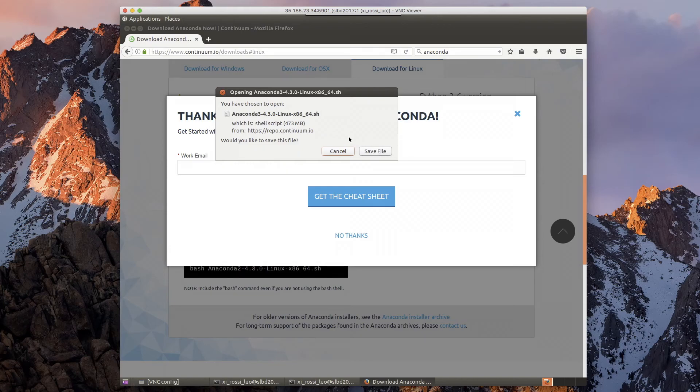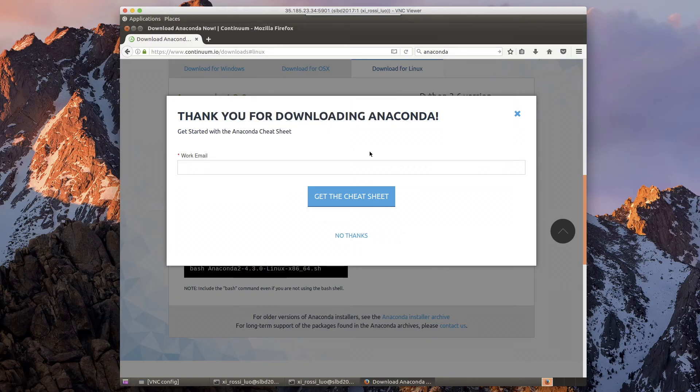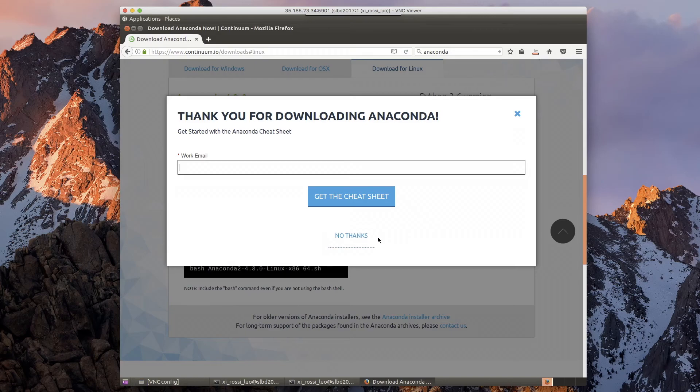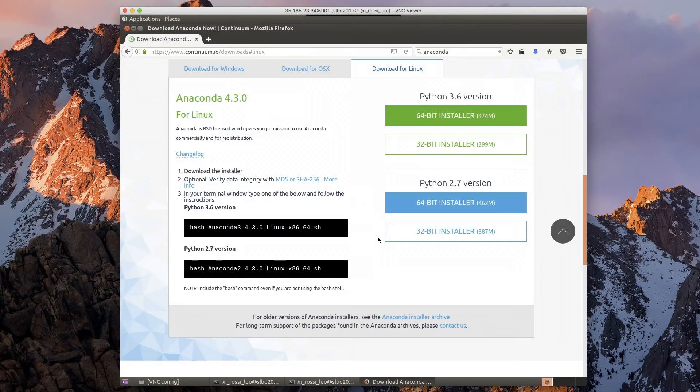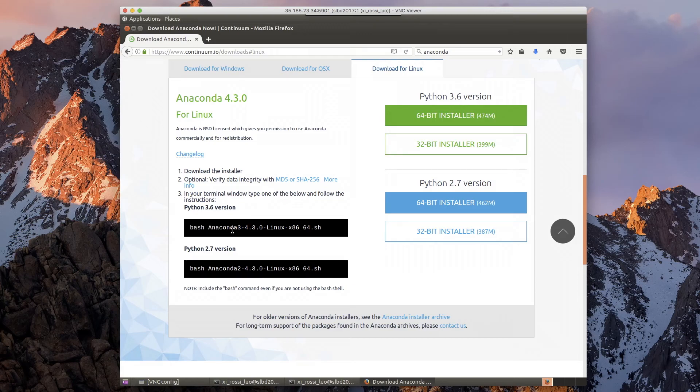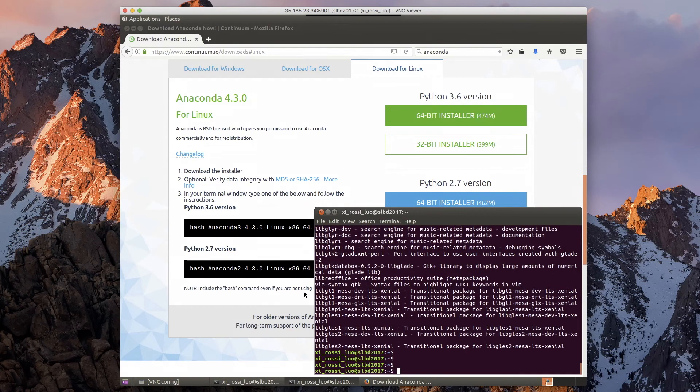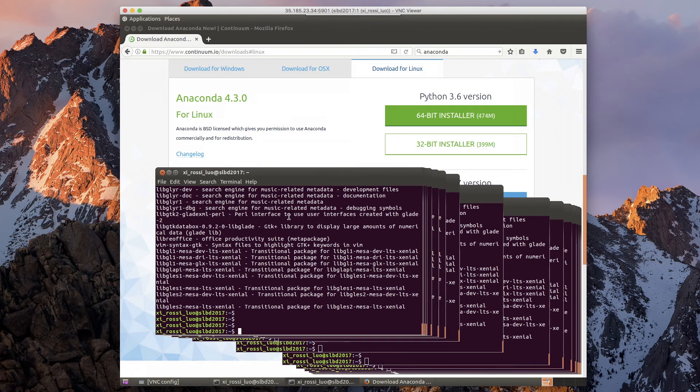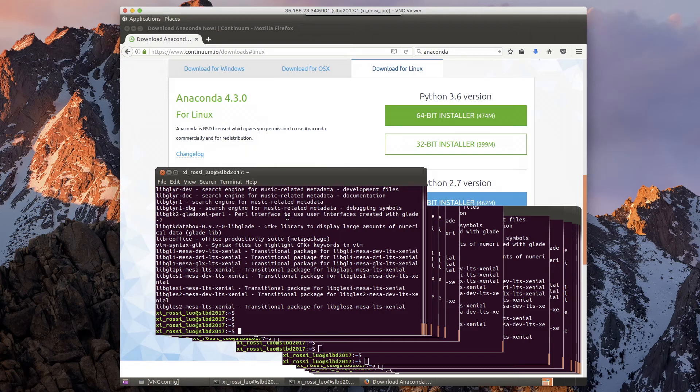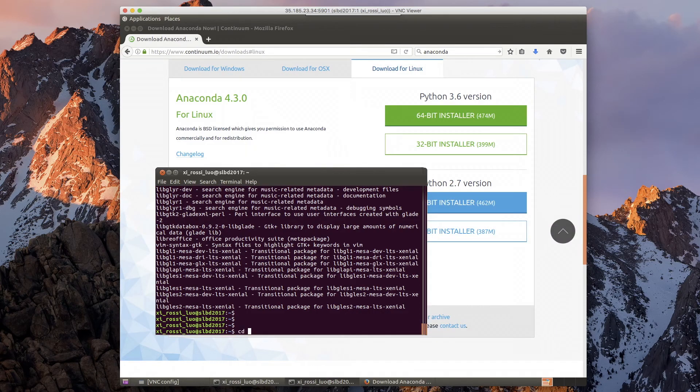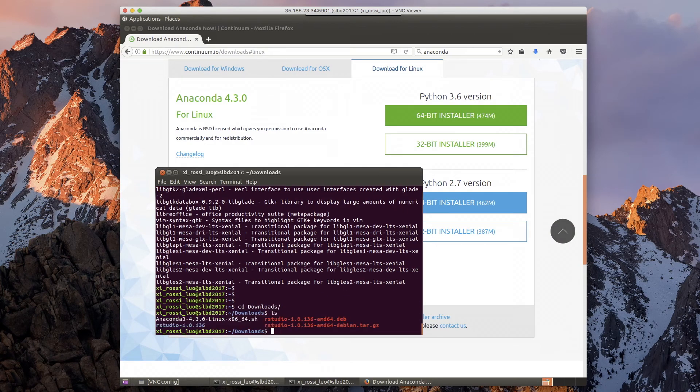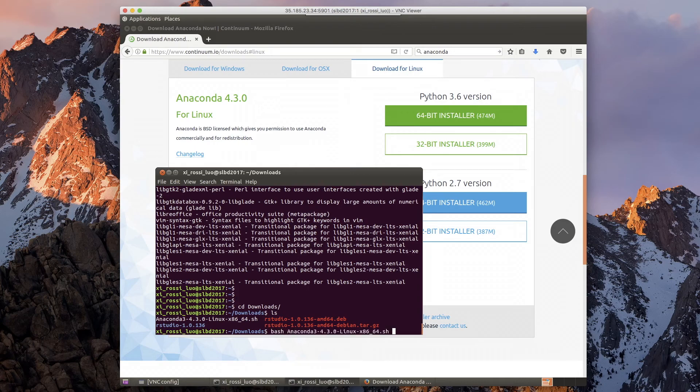It will save this script. Once your script is ready, you want to type the command bash followed by the script name you just downloaded. So I'll go to downloads and bash anaconda.